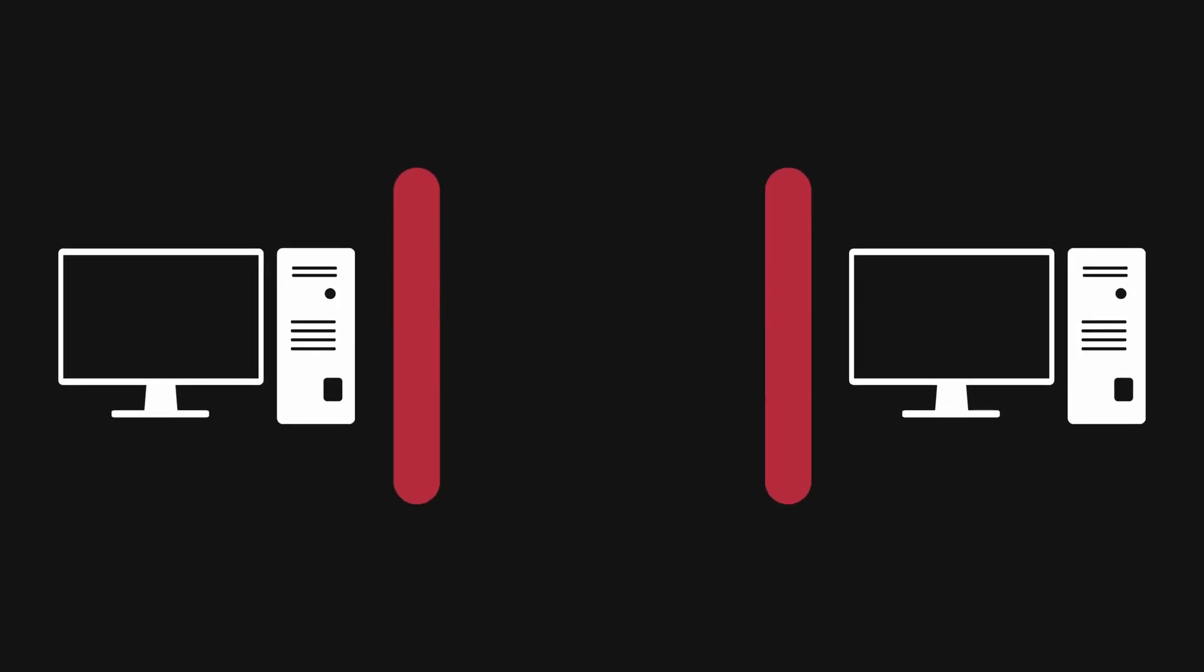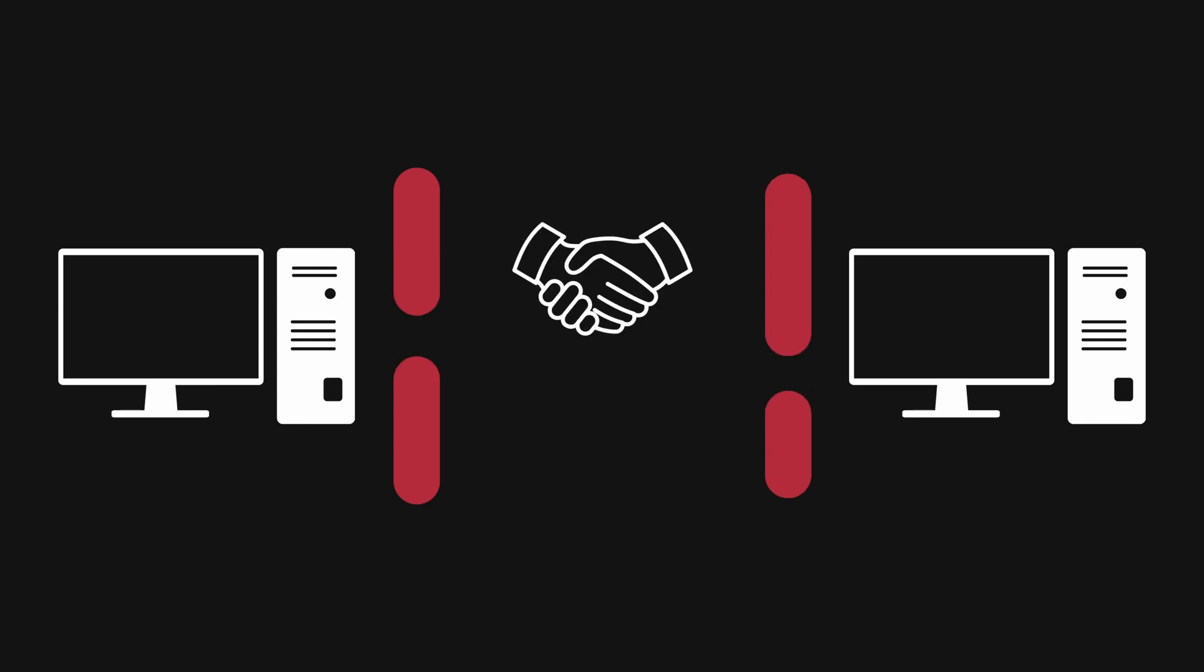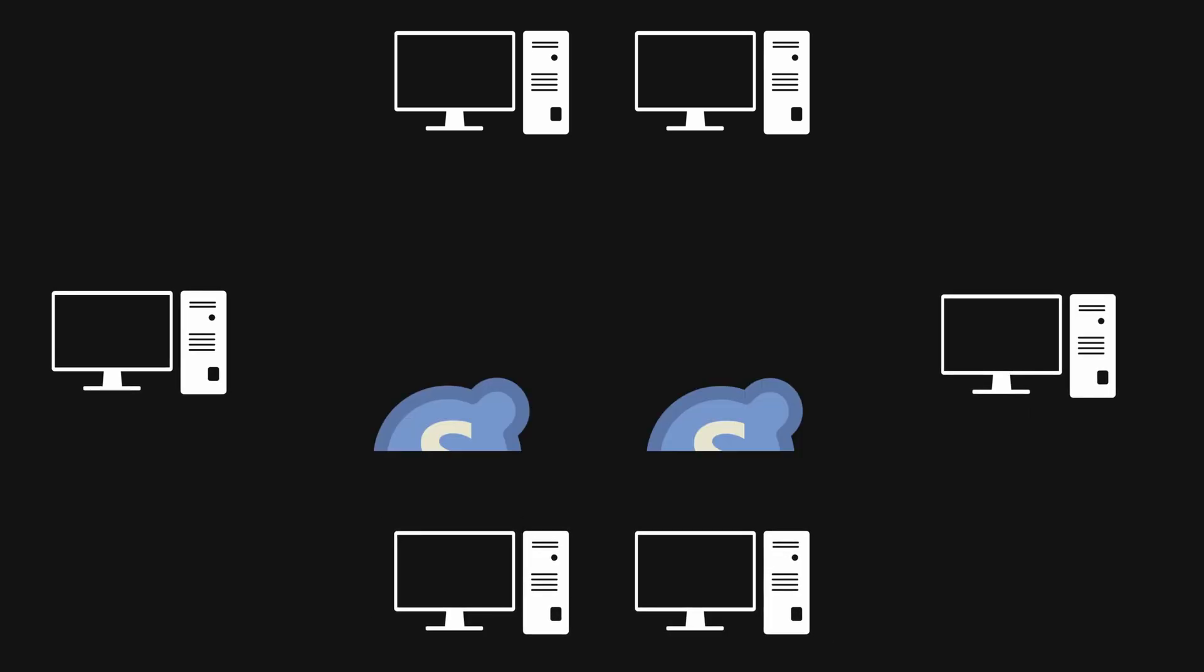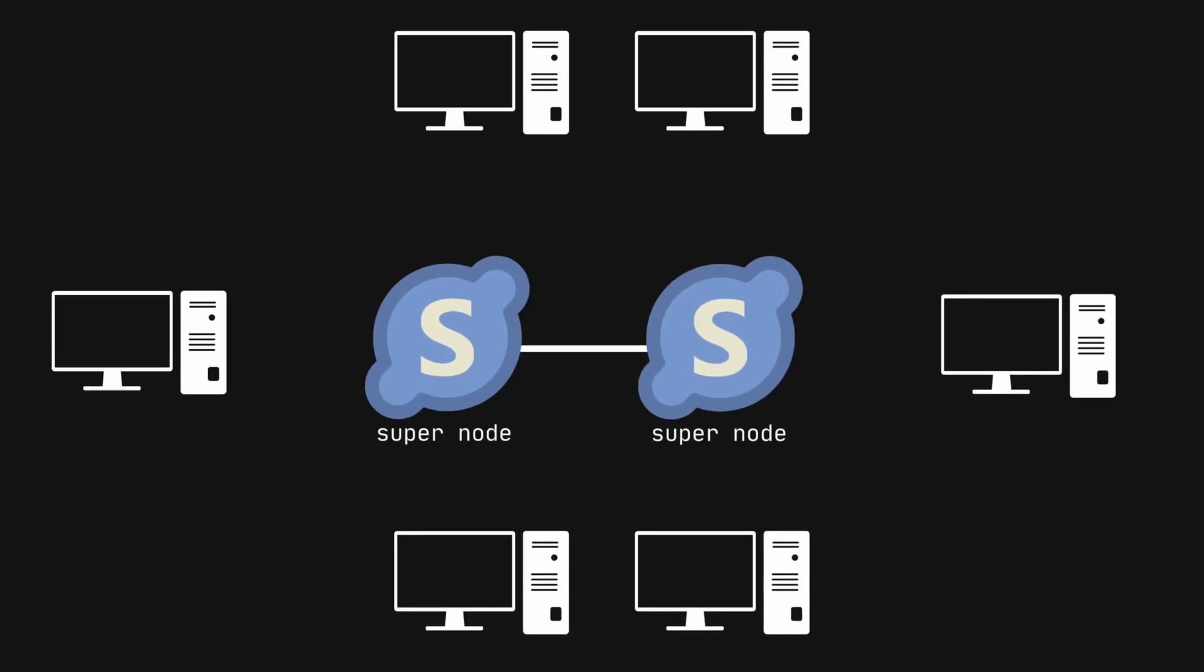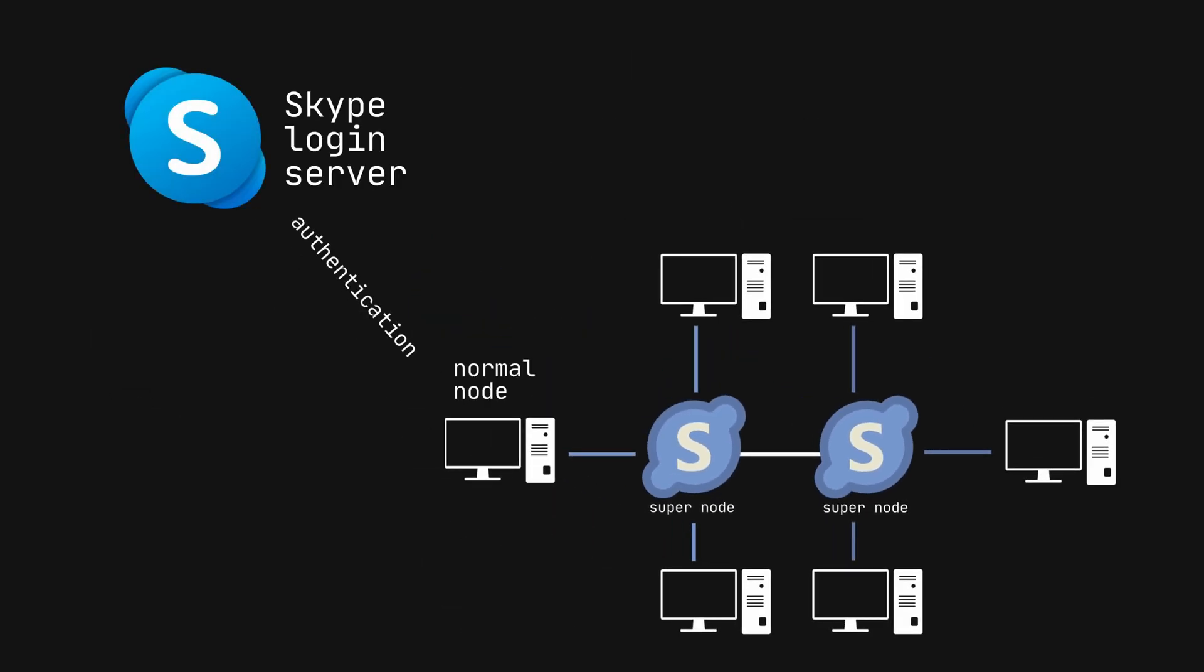As Skype grew, it encountered issues with network address translation and firewalls, which blocked direct connections between users, since they used hole-punching techniques to establish connections. As a solution, Skype introduced supernodes, powerful user computers, and relay nodes to facilitate connections between users behind NATs and firewalls.